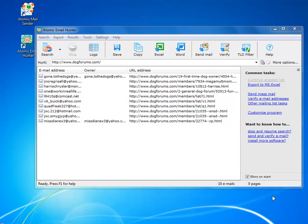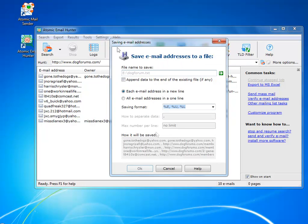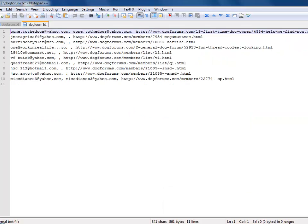After you have extracted enough emails, you can save them with just a few clicks of the mouse. You define the format and the amount of data to save. Just emails, or also names and websites where the emails were found.